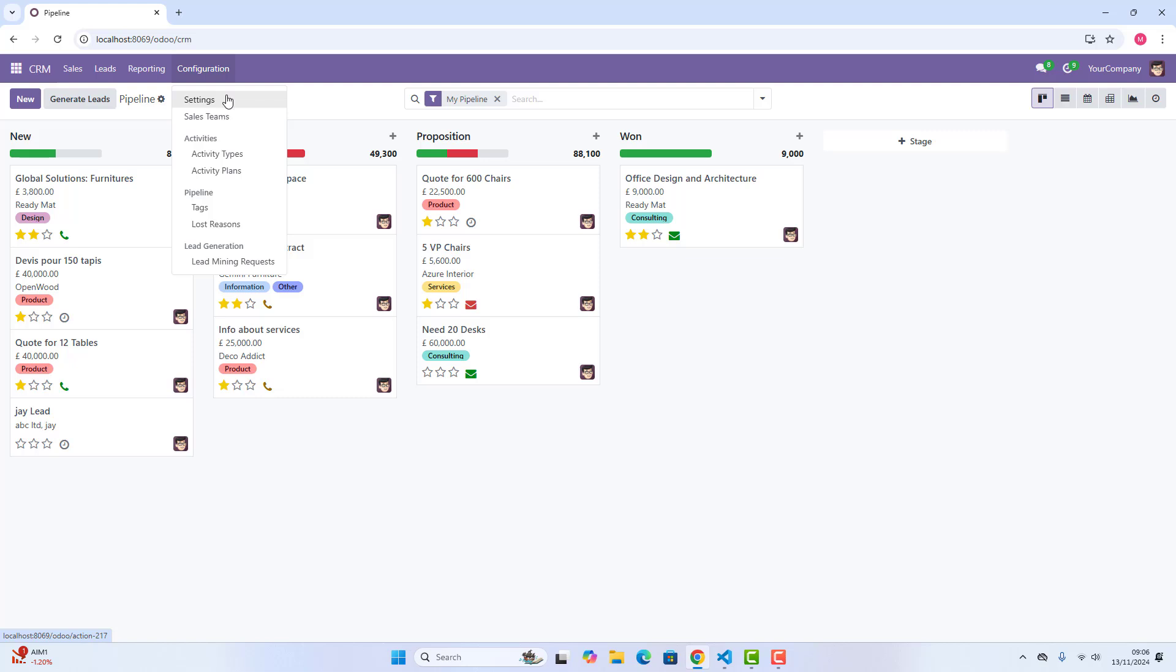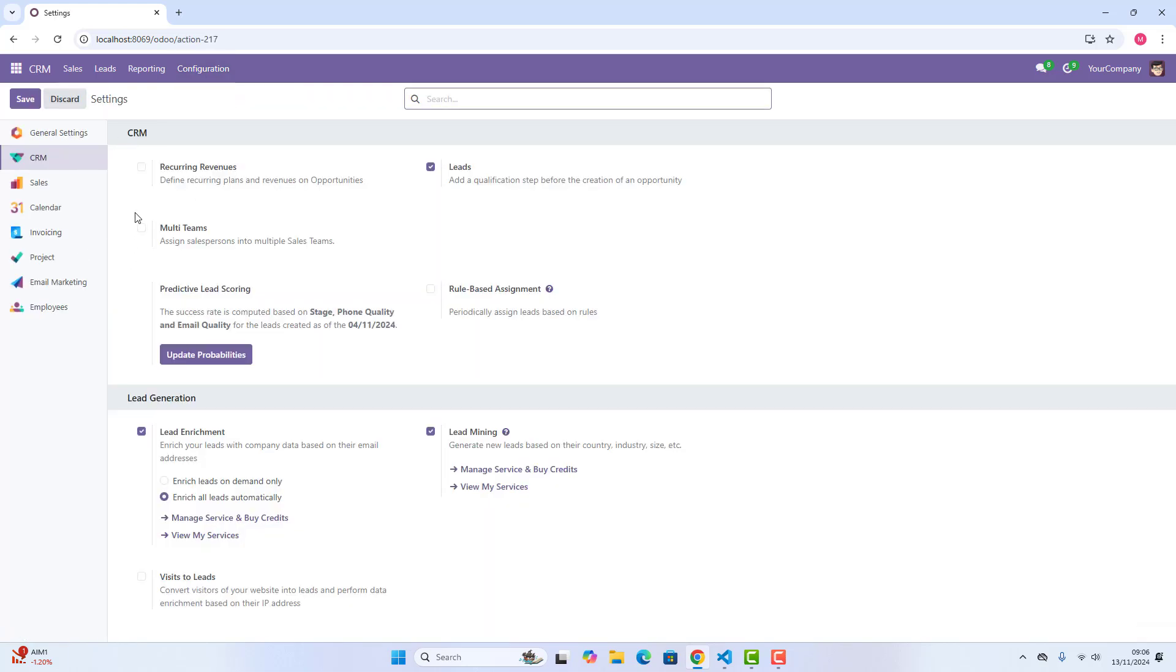When we will click, it will just take us in the same settings menu, which we have just used at the very start of our video, where we just enabled the leads, so that is the same thing.